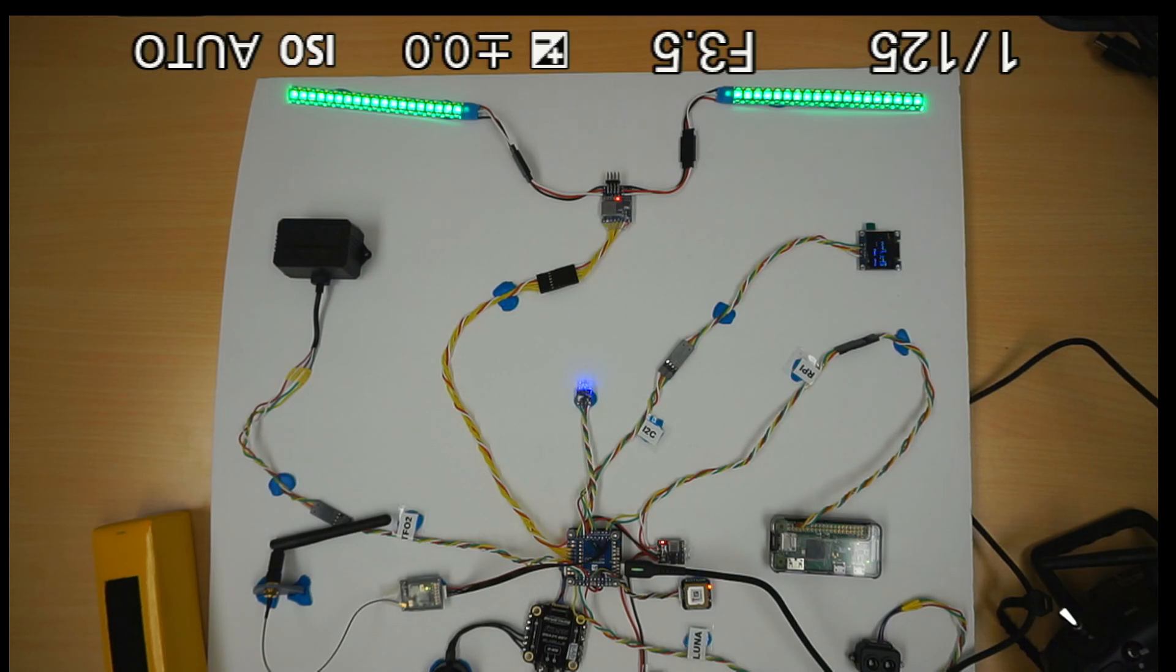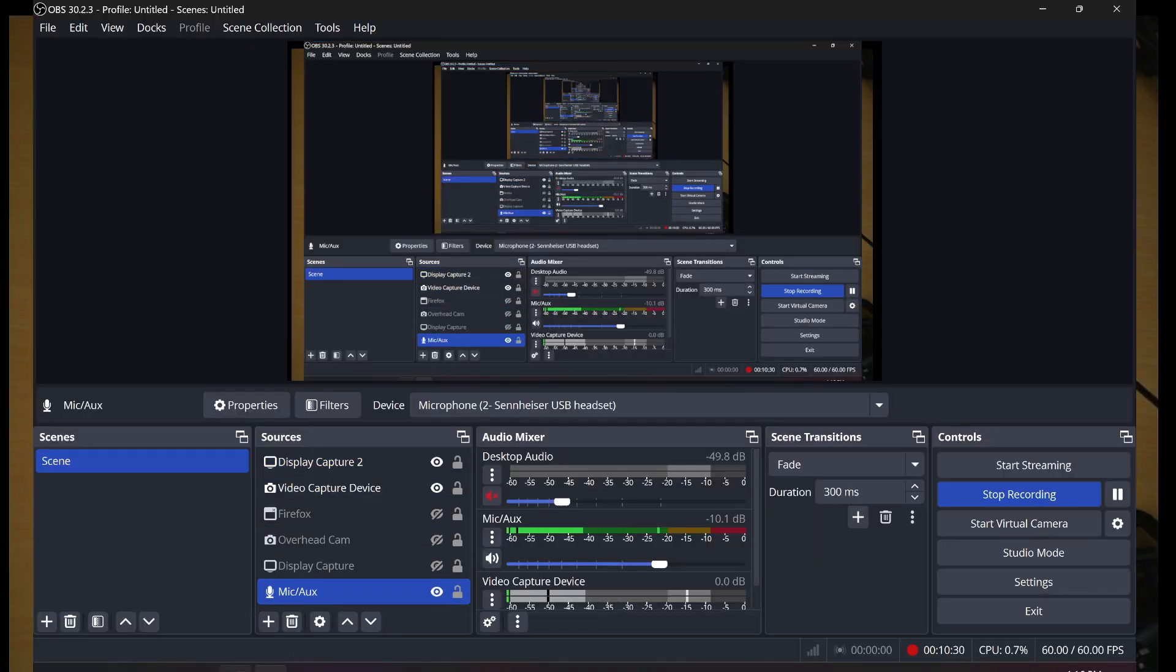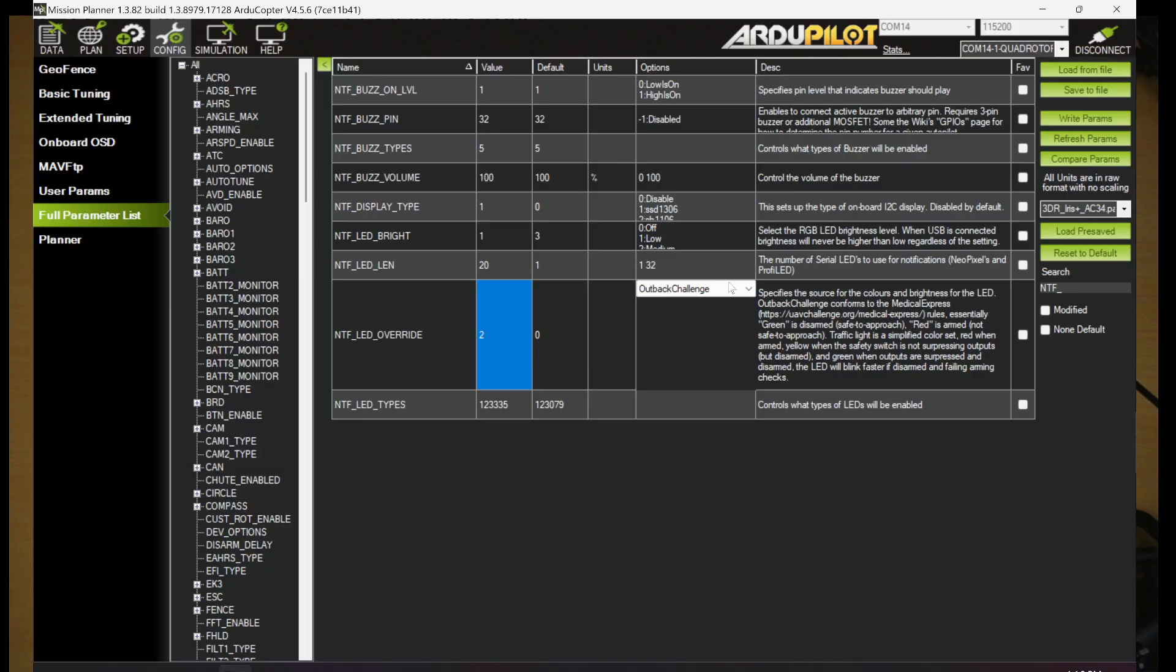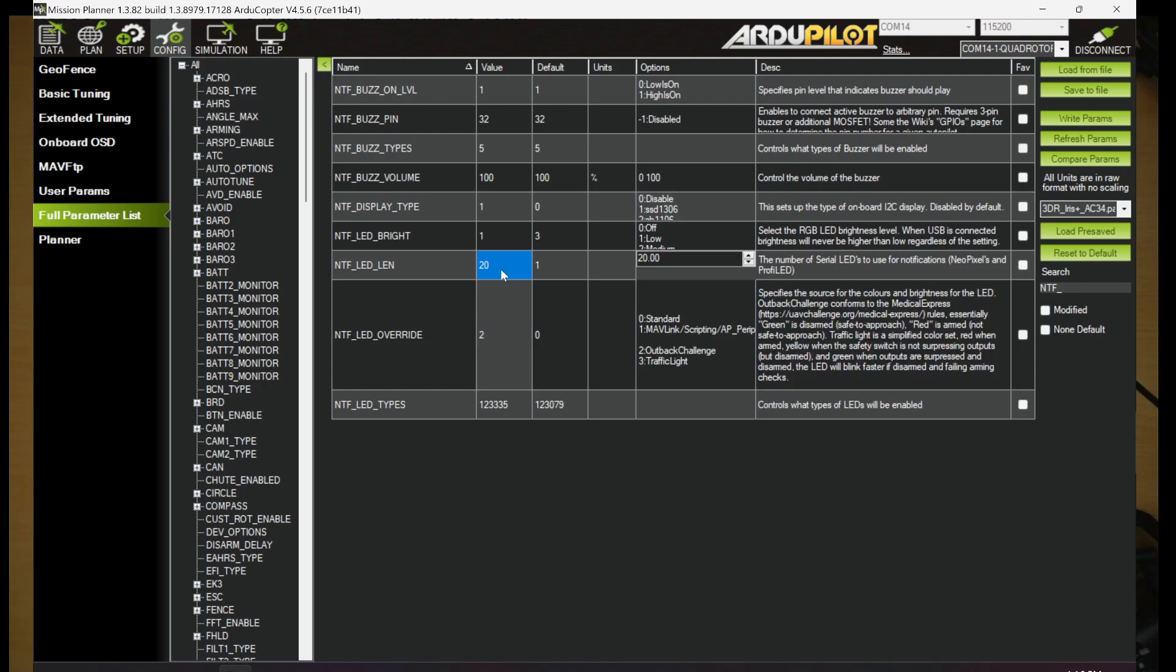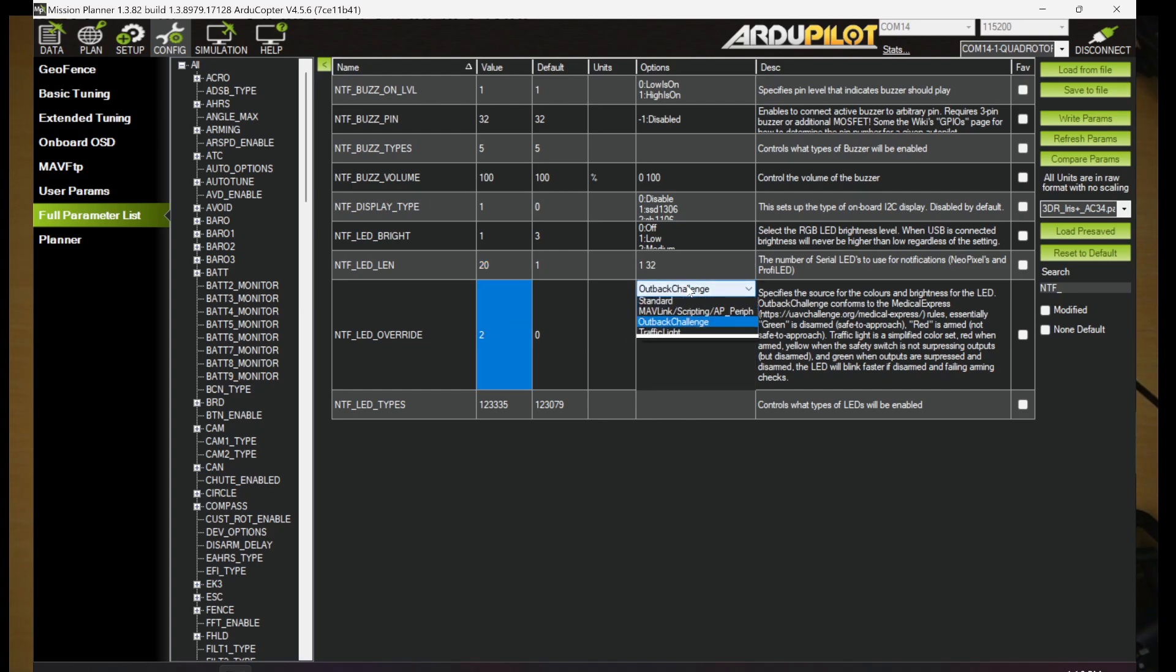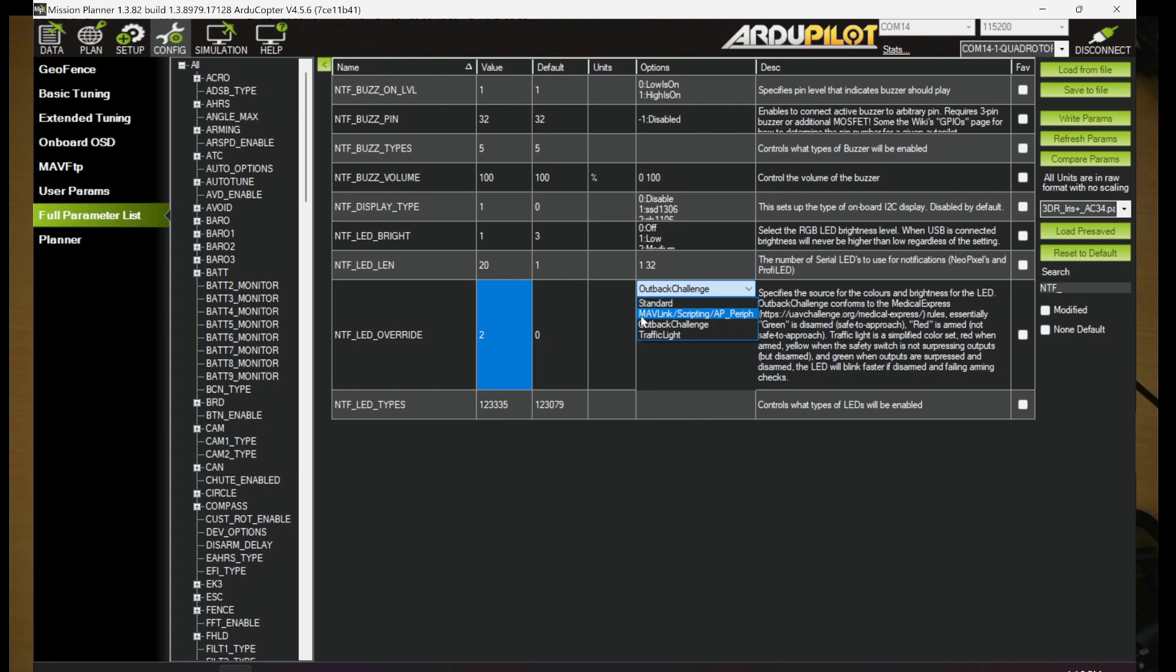There's one other one that I've tried in here. It's the traffic light. Traffic light has a different pattern sequence. And Mavlink scripting AP Perif, you can use that for scripting as well, but I don't know if it's necessary. But those are basically some color patterns you can set with your LEDs if you are not using scripting. There's kind of a few default ones and that's pretty much it.